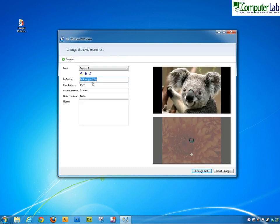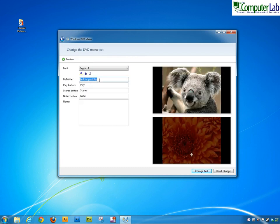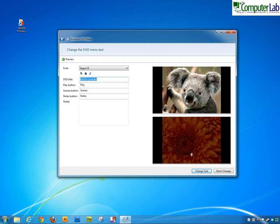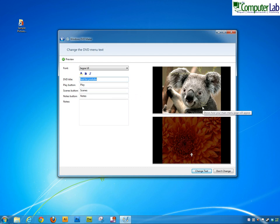We'll click on the menu text. I put Test for YouTube before and that's where this text is showing here and that's where that's being pulled from. Play button, obviously play, that's on the scenes button so that'll select different pictures and if there's any notes you can actually write notes in here and it will put notes on the bottom.